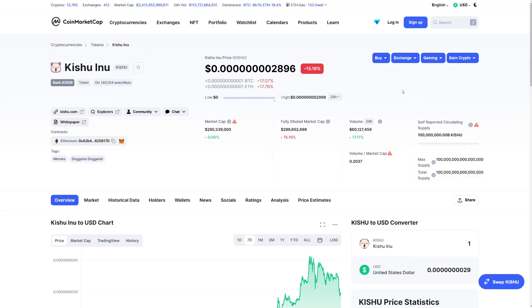So because of the massive rise of Shiba Inu and Inu coins basically, it looks like Kishu Inu again did start to go up. If you want to understand what's happened to Kishu Inu, I really recommend you guys to watch this entire video. So let's begin.